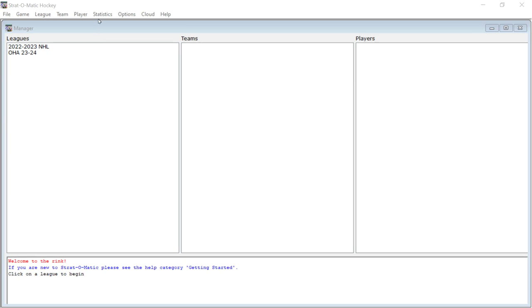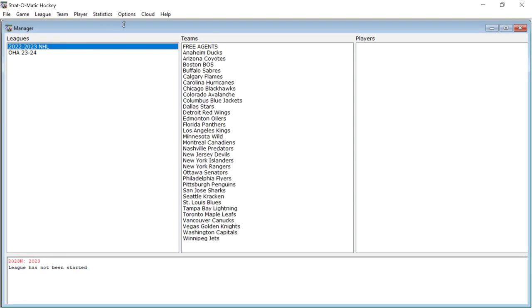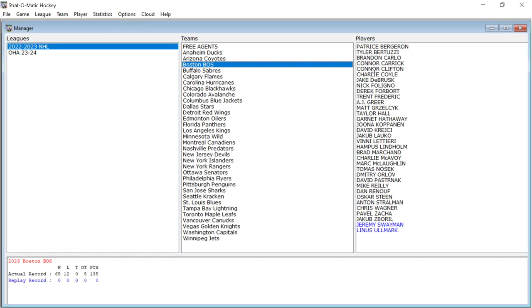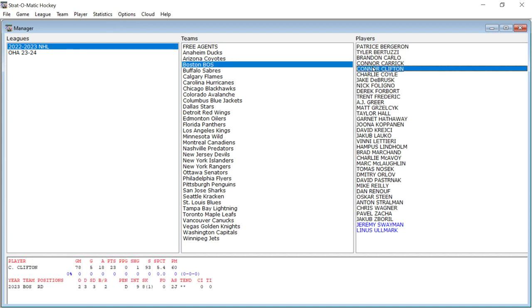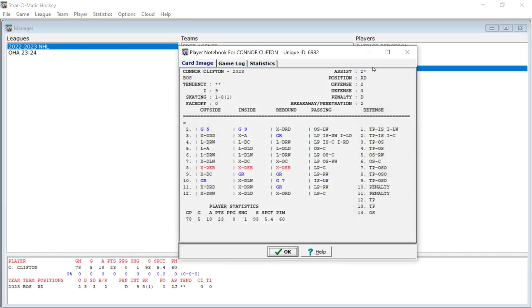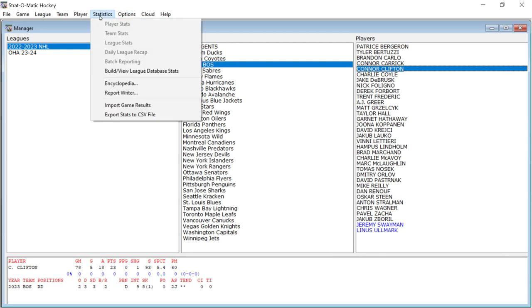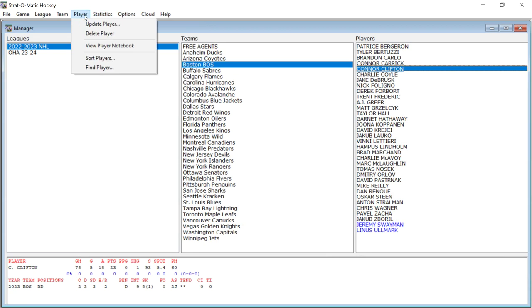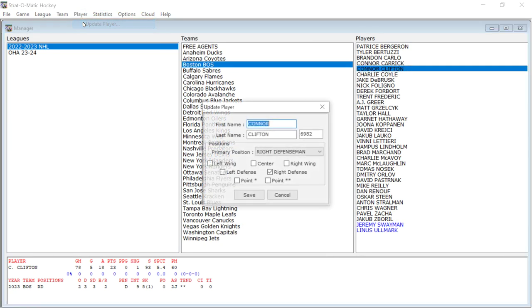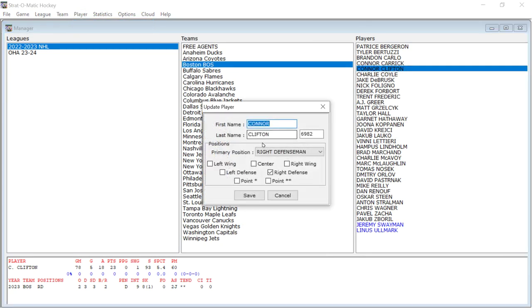You can go in and change the names of a player. So like for instance, we'll go here and then we'll go to Boston and then we'll go to Connor Clifton. And then you can say update player. And so as you can see here, I could change Connor Clifton's name. I could make Connor Clifton into me if I wanted. And I could change the positions he plays. I can change any of that.